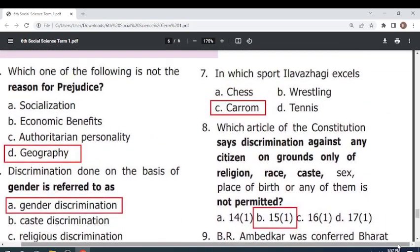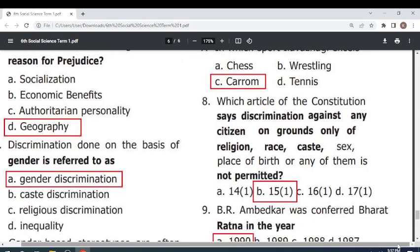In which sport does Ilavalagi excel? Carrom. Which article of the constitution says discrimination against any citizen on grounds of religion, race, caste, sex, or place of birth is not permitted? Article 15.